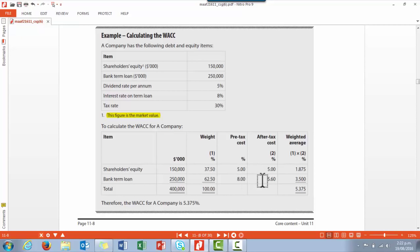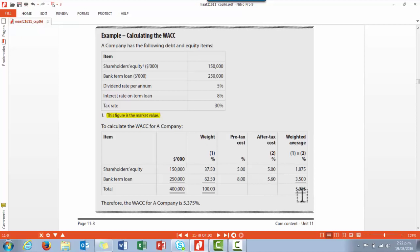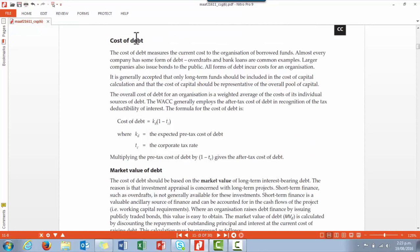We need to take into account the tax benefit of paying interest, so the after-tax cost is listed here. Bear in mind that there's no tax deduction for amounts paid to shareholders, so the pre- and after-tax cost of equity stays the same. We then apply the weighting to the after-tax cost in order to calculate our weighted average cost of capital.